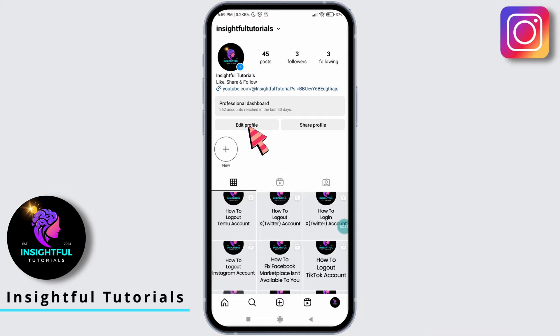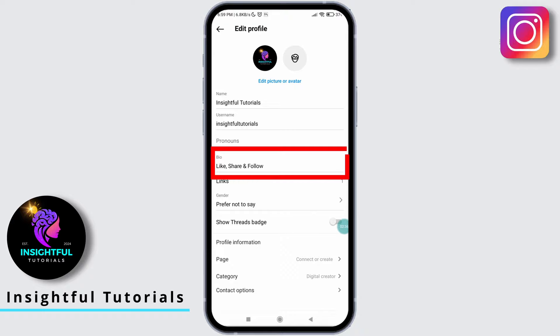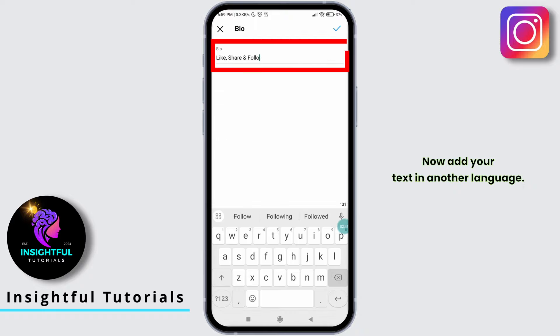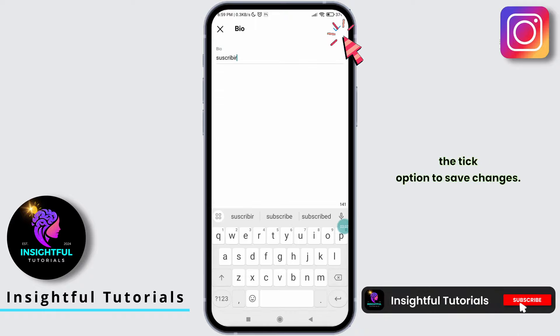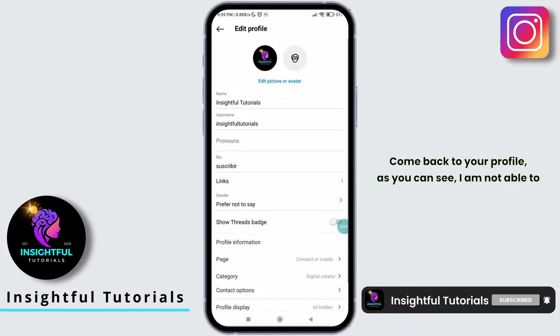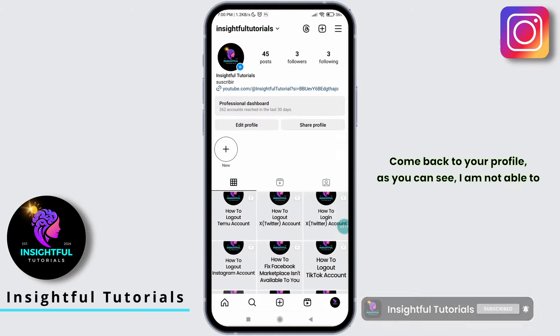Now let's add an Instagram bio in a language other than English. Tap on Edit Profile, go to Bio, and add your text in another language. Once added, tap on the tick option to save changes, then come back to your profile.